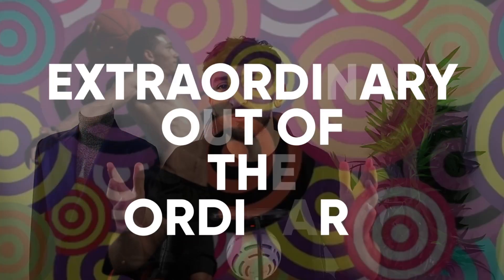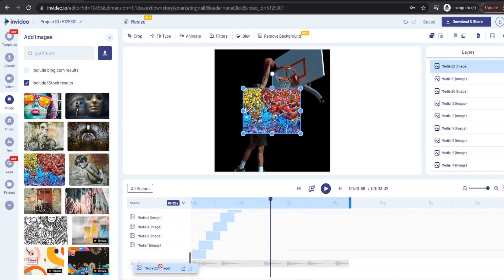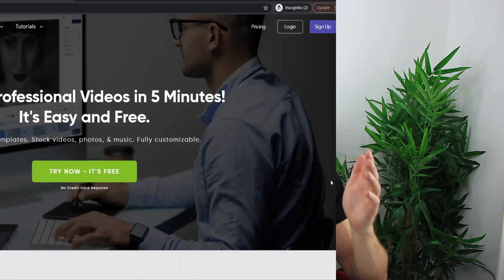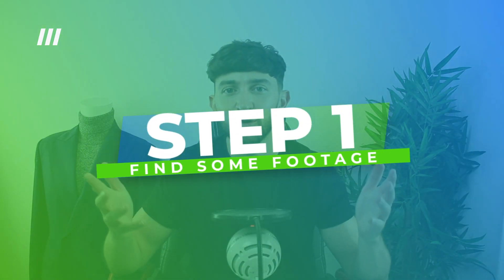Welcome to Experiments with InVideo, where we bring you raw experiments straight from our creative team and look to create something extraordinary out of the ordinary. In today's fourth episode of the series, we're going to show you how to create an epic motion poster like the one you've just seen. You can use this idea to create super cool reels and TikToks. All you have to do is create a free InVideo account using the link in the description and follow along.